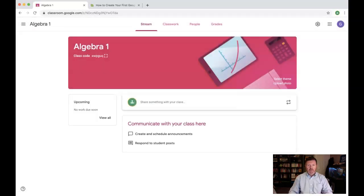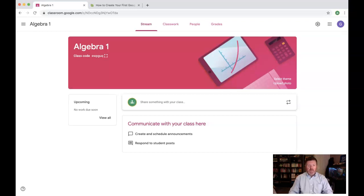And now your class is set up. In future videos, we'll go through how to modify this, how to add assignments, and do all of those other great things. But for now, you're well on your way to getting started with Google Classroom.